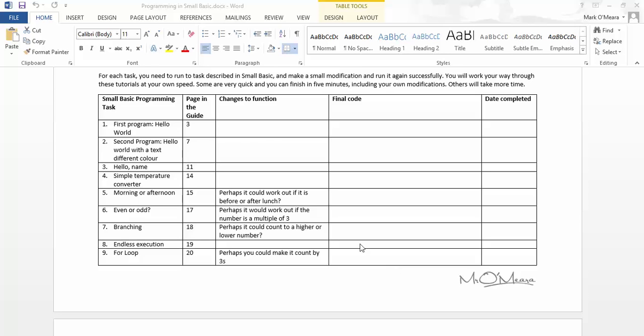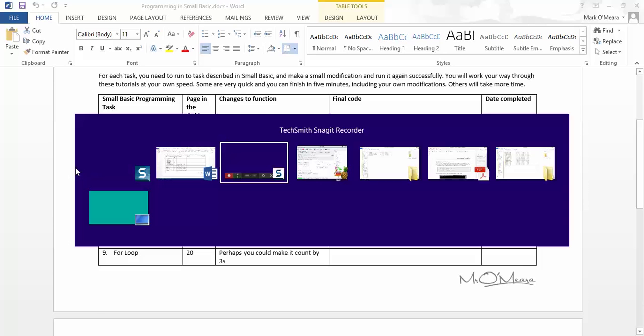Hello, it's Mr. Omari here. Today we're going to do Task 3, Hello Common Name. This is on page 11.